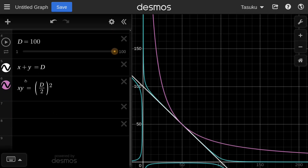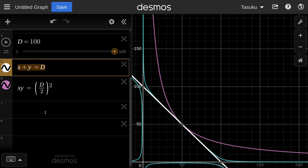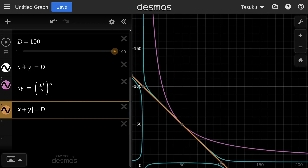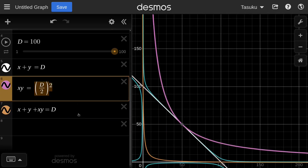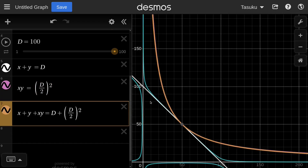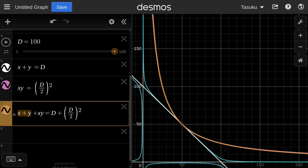To combine them, we start with the constant sum: X plus Y equals D, and add the constant product: X times Y equals (D/2) squared. When we add them together, we get a curve that looks like a constant product. To make it behave more like the StableSwap curve, notice that the X times Y term is dominating — we want to make the constant sum part X plus Y equals D stronger.